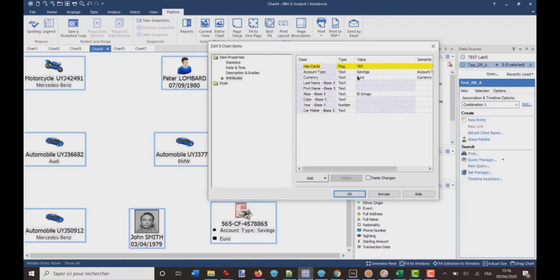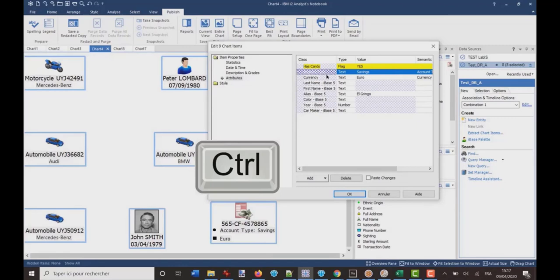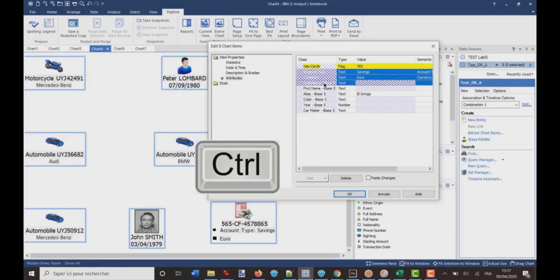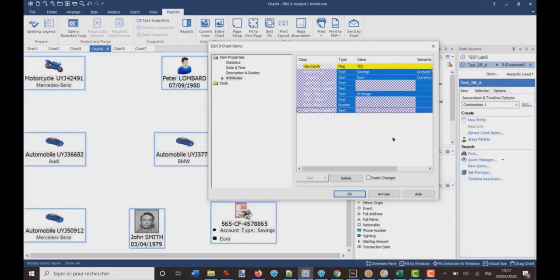So, from here, I can select the attributes I want to delete. If I want to delete all the attributes, I can click on the first one, and press control key, and select the other ones. So, currency, the control key is still pressed on, last name, first name, alias. Okay. And then, I click on delete.